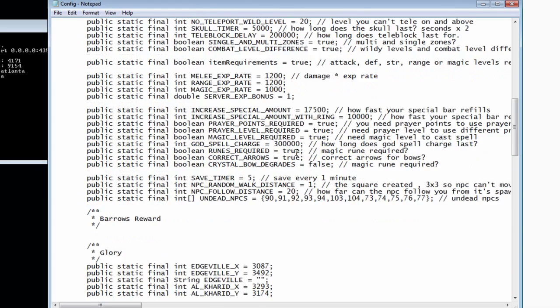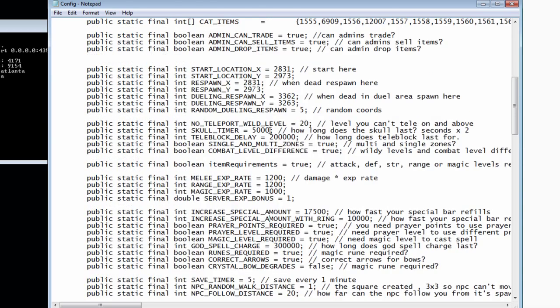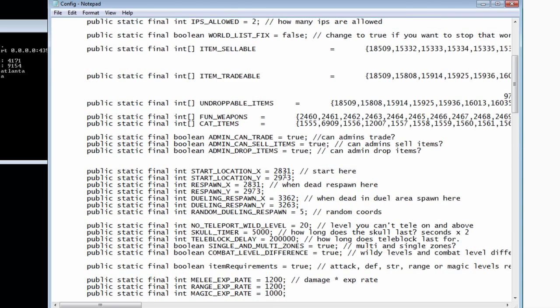Right now we're just going to leave it the same and scroll down a bit. In this file, you could change the XP rates and everything. But right now we're just going to change where you respawn once you die or where your start location is.